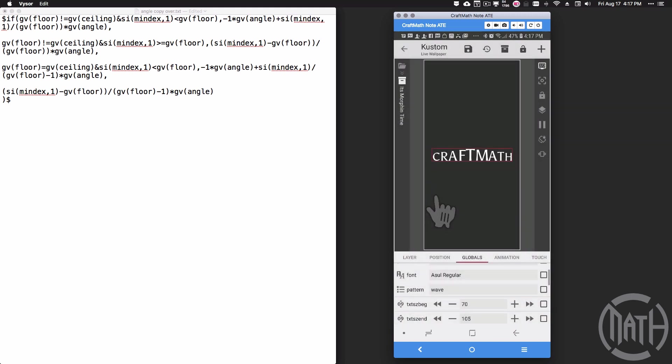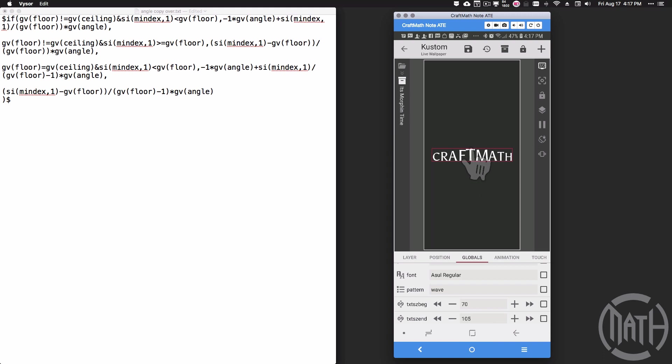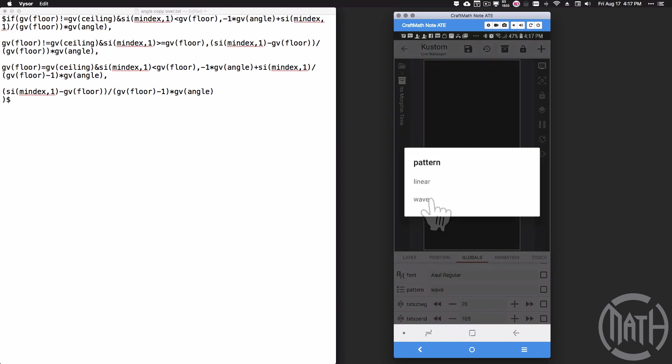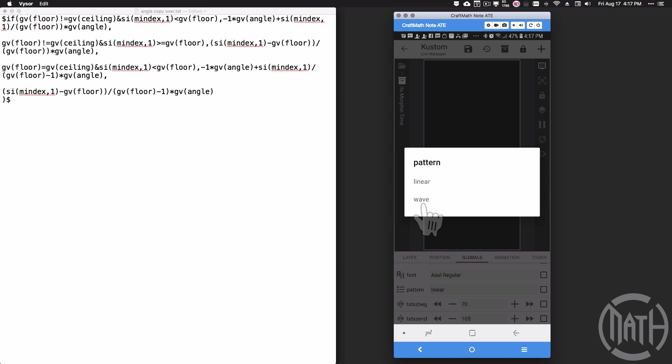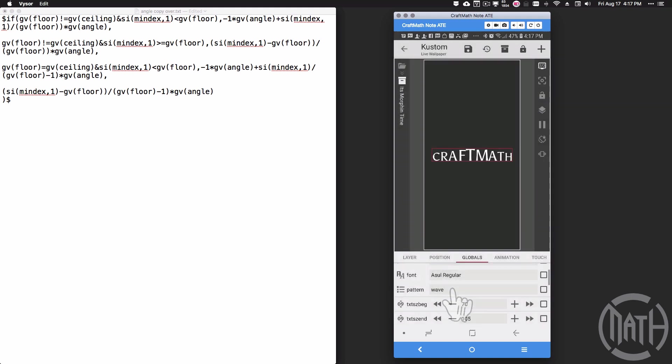What this does is the text begins small, it grows to get bigger—and that's that text size end—and then it shrinks back down to that text size beginning. I hope that makes sense there, but the wave versus the linear. I'm going to shoot that back over to wave, and now let's come and look at some other options.